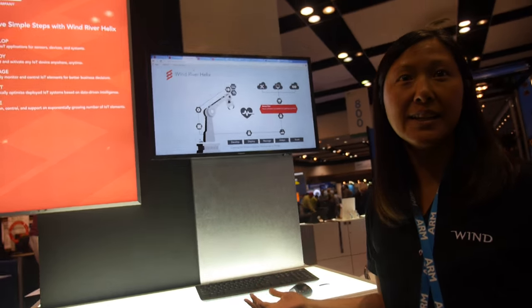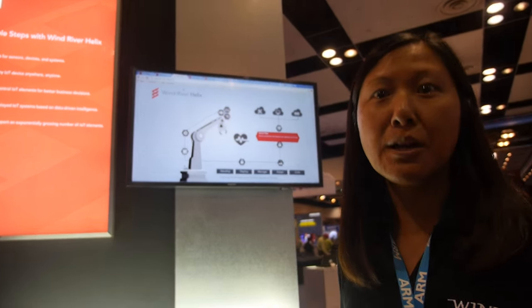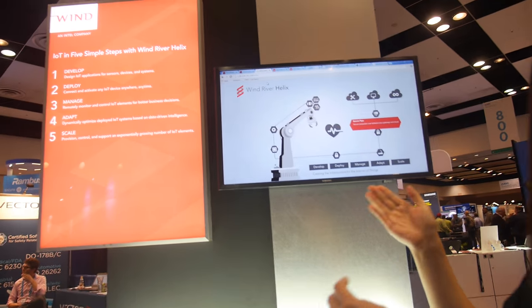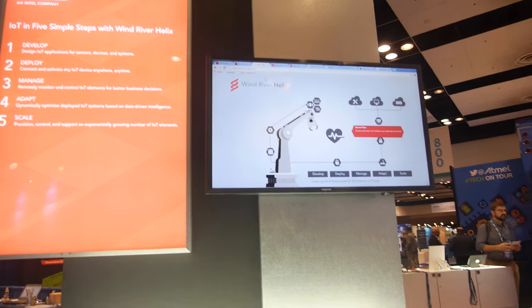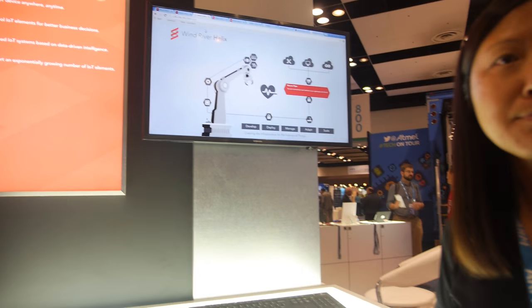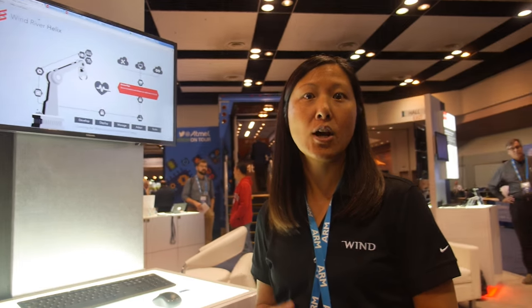Wind River Helix is a family of products and we show them running from the device all the way up to the cloud for device platforms, application development, and simulations and lab cloud. Wind River is a company that provides a lot of solutions for embedded devices, and here we provide them for a lot of IoT devices too.